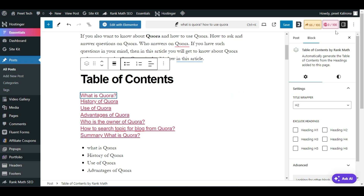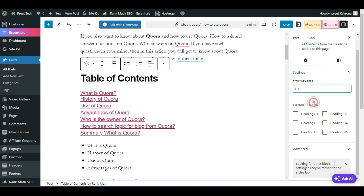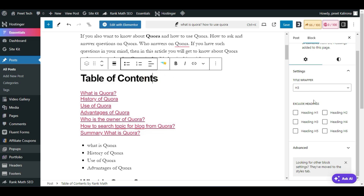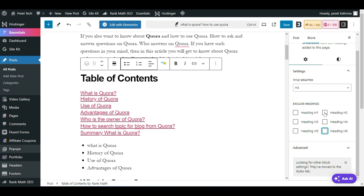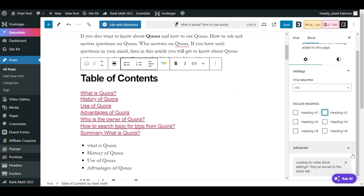In the right-side panel under the Block section, you have settings for Table of Content by Rank Math. Scroll down to the settings — you have a Title Wrapper option. If I choose H3, the title wrapper heading level changes accordingly. You can also exclude headings further here per post — for example, if I don't want to include H2 headings, I select that option and H2 headings will be hidden from the table of content.